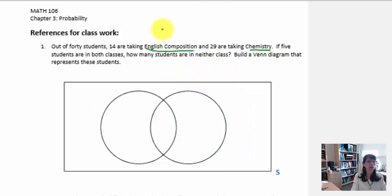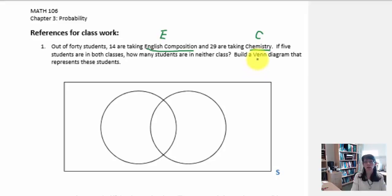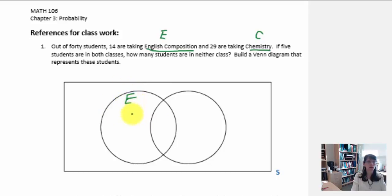For English composition, we can choose the letter E to represent it. And since chemistry starts with a different letter, we could use C to represent chemistry. So that indicates two different events — each circle represents an event. I'm going to place E in one circle for English composition and C in the other to represent the chemistry class.